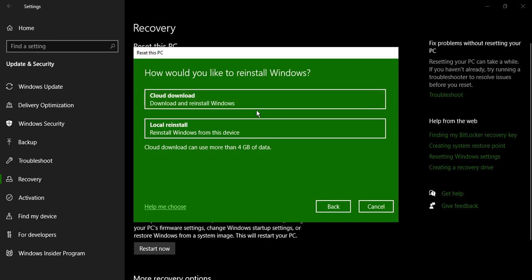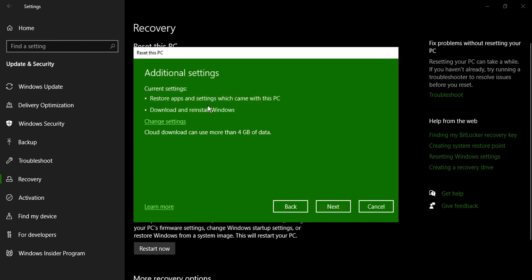So if you are not sure about that, just go to cloud download. I have gone with cloud download. Now it gives you some additional settings. The current settings are: restore apps and settings which came with this PC, download and reinstall Windows. Your personal files won't go anywhere, they would be protected.